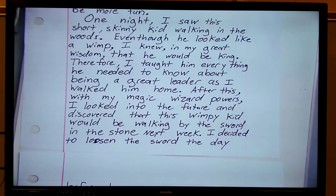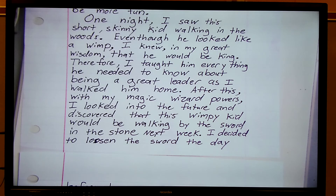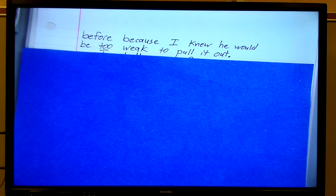One night I saw this short skinny kid walking in the woods. Even though he looked like a wimp, I knew in my great wisdom that he would be king. Therefore, I taught him everything he needed to know about being a great leader as I walked him home. After this, with my magic wizard powers, I looked into the future and discovered that this wimpy kid would be walking by the sword in the stone next week. I decided to loosen the sword the day before, because I knew he would be too weak to pull it out.